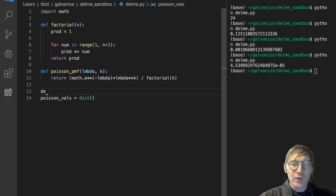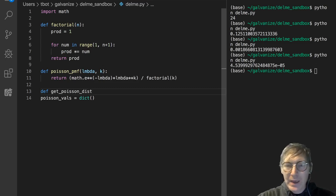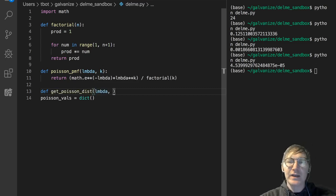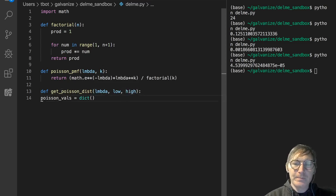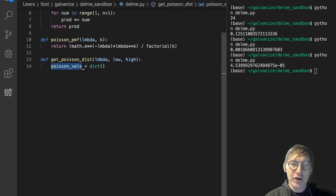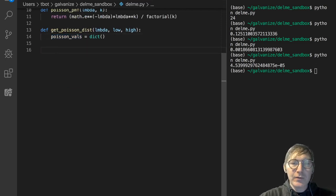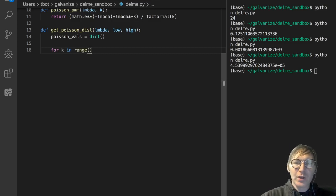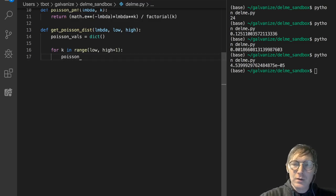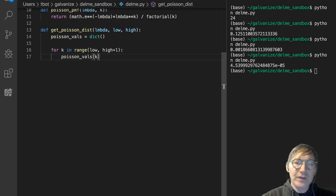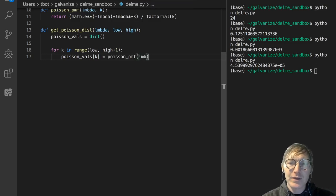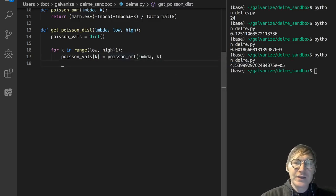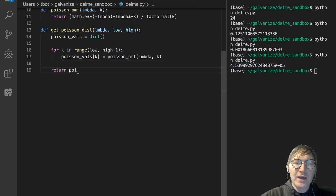I'm going to write a function here, get Poisson dist, and let's hold lambda constant, and let's have a low value and a high value. We've got this accumulator, PoissonVals, that's our accumulator dictionary. So I'm just going to say for k in range from low to high plus 1, we can just say PoissonVals sub k is going to get the value of the Poisson PMF for the lambda that we've declared above and the k. And let's just return the PoissonVals.